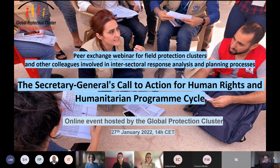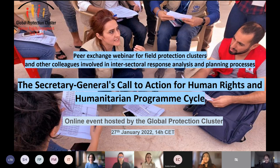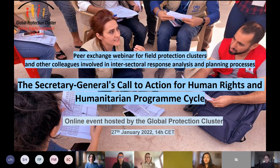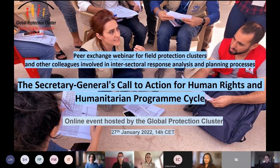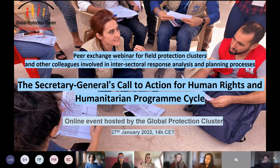Thank you, Valerie. I also want to welcome the panel and everyone online. Today's exchange will showcase examples of how the protection cluster is more systematically using human rights analysis and information as part of our overall protection analysis and within humanitarian program cycle processes. As Valerie noted, this will be the first in a series of webinars on the topic, and we hope to hold future events to focus on other sector perspectives.